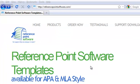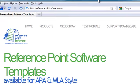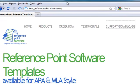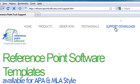Well, that was a brief overview of the APA template using Word 2007. To get more information and to see how this looks in other programs, visit our website, referencepointsoftware.com. Click Support.